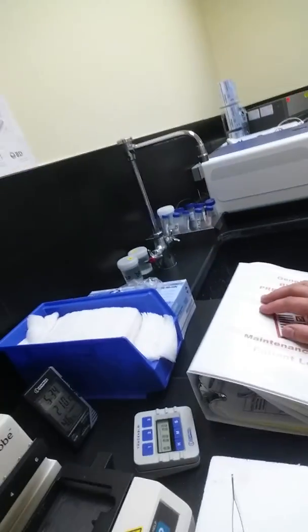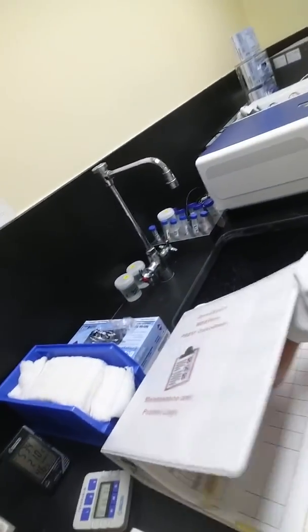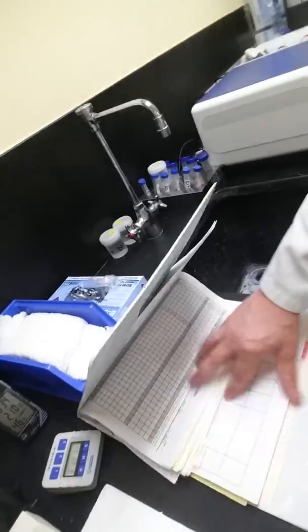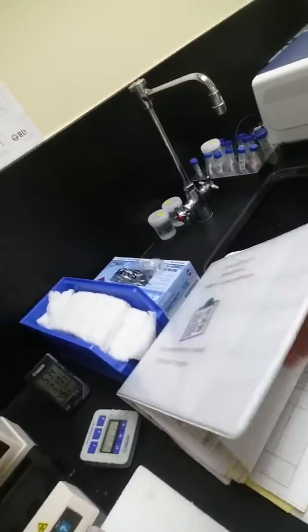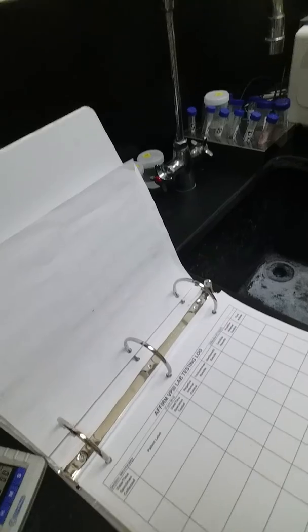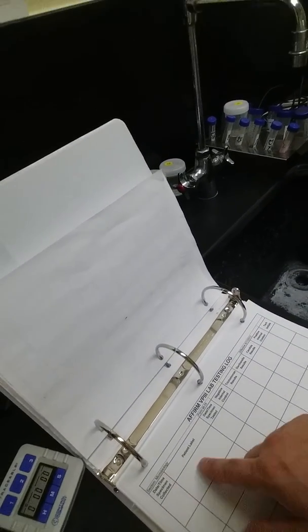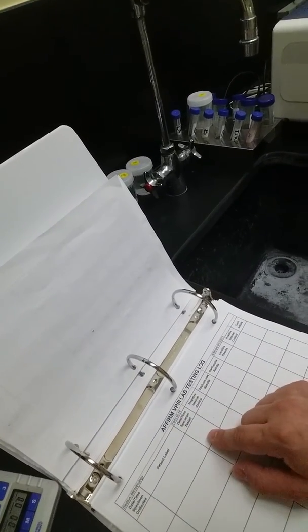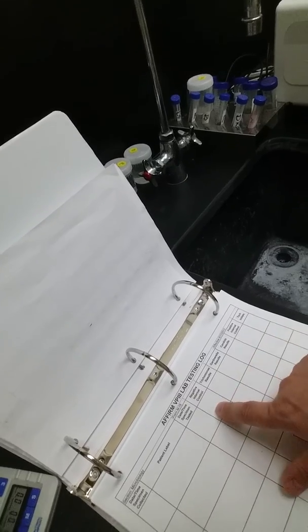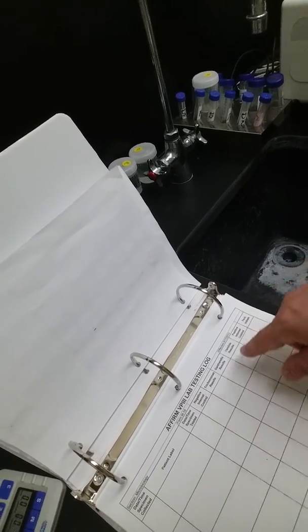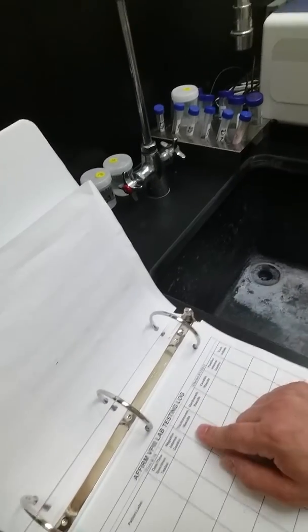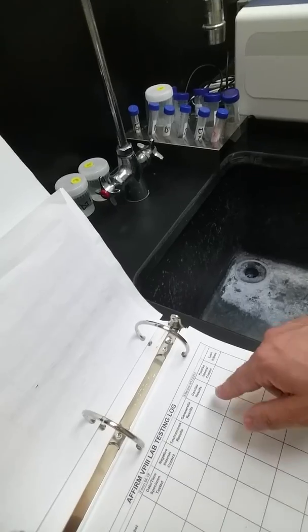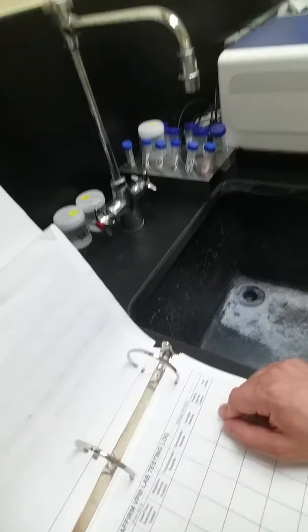And here's our little log book where we write our results down. I'm not going to show it to you. Well, I guess I can show you a blank page. Don't want to give out any patient information. But this is where we record our results. Patient label, date, time tested. You got your negative internal controls and you write your results for the Trichomonas, Gardnerella, Candida, and your positive internal control and tech initials.